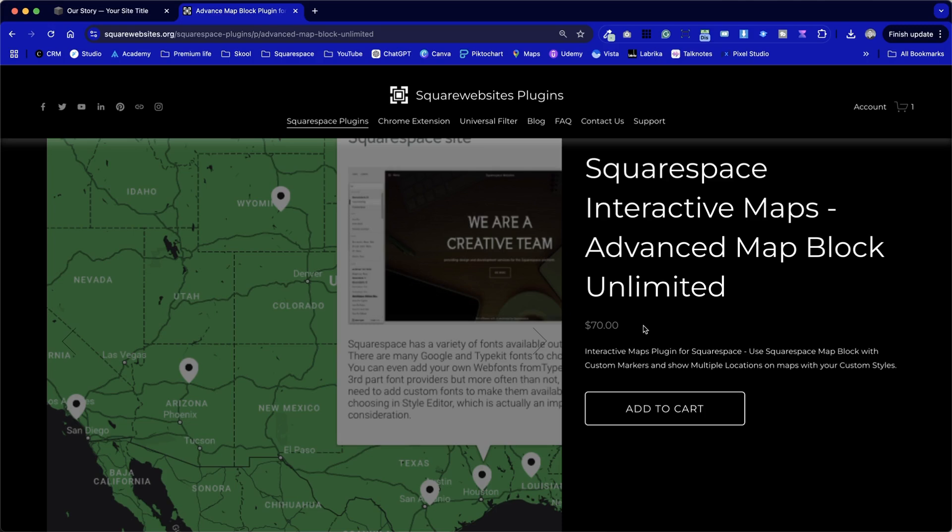Where we can get multiple map locations, we can have pop-ups, like on this example here, and we can keep it looking like a Squarespace map, and I believe the Squarespace map overlays are the best in the business.